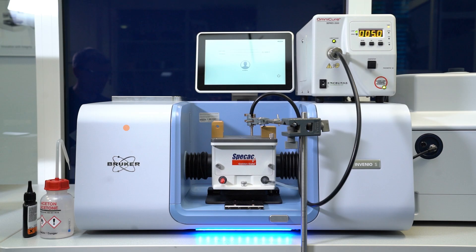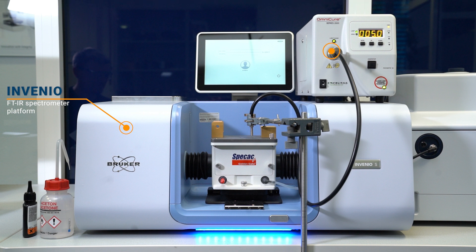This is our setup: the Invenio FTIR spectrometer, a UV lamp to start the reaction, and of course the glue itself.